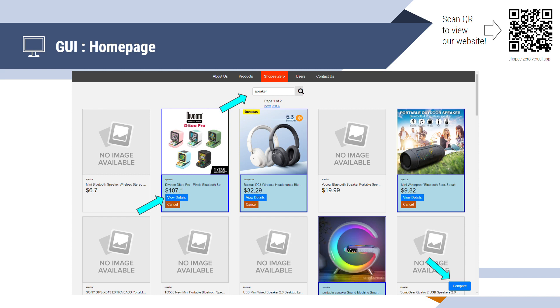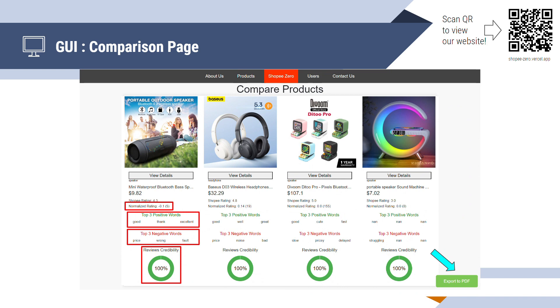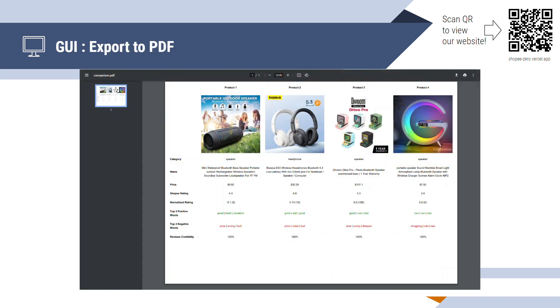Upon selecting the products and clicking on the comparison button at the bottom right hand corner, it will lead to a comparison page. So, here, these are the normalized rating, top three positive and the top three negative words, as well as the review credibility. This information consists of data analysis from the data team. And this information over here enables users to make sound purchasing decisions. As you can see from the previous page, we can actually export the PDF to be saved in the computer for future reference.